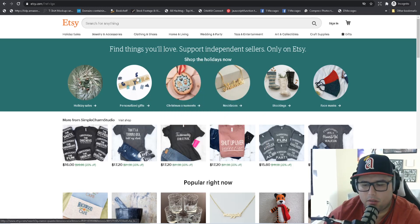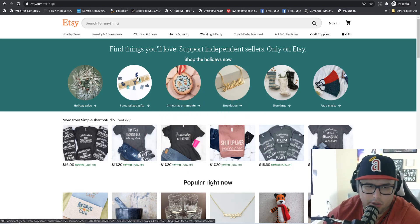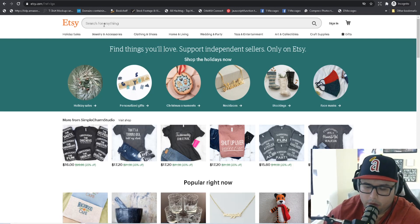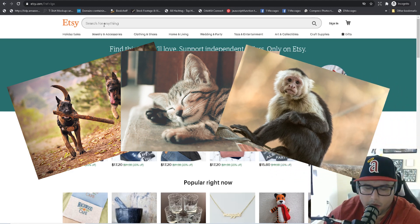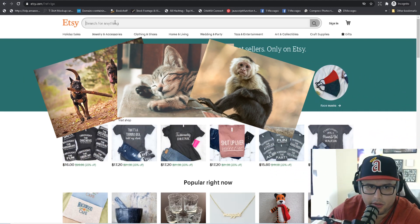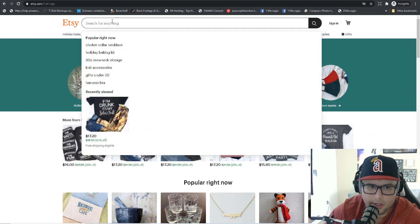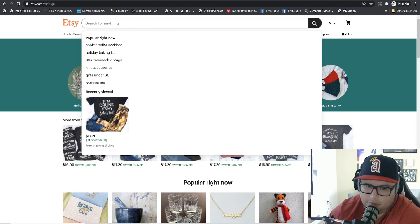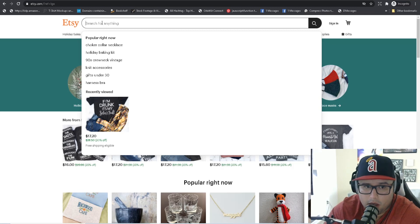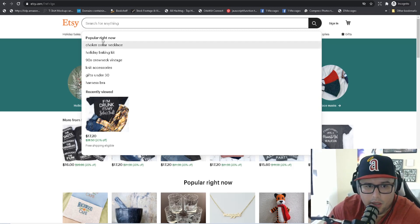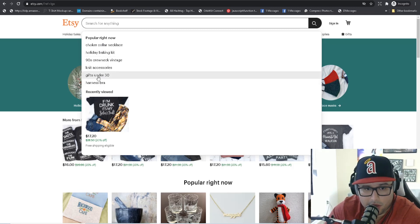First things first when you're doing any type of research: put in the keyword for whatever niche you're in — it can be dog, sloth, cat, monkey, whatever it is. Type it in the search bar to see what type of results it gives you. The search bar is your best friend — click it and it'll pop up what's popular right now and show you all these trending ideas.